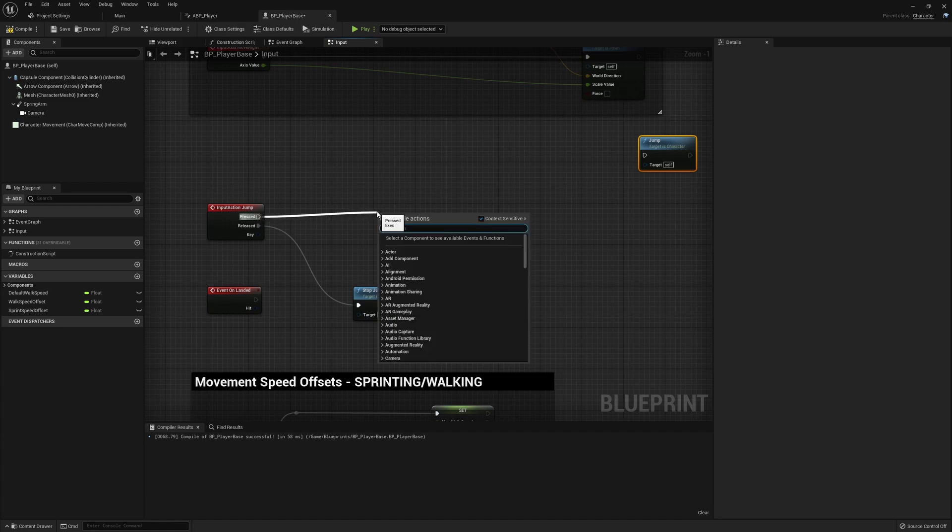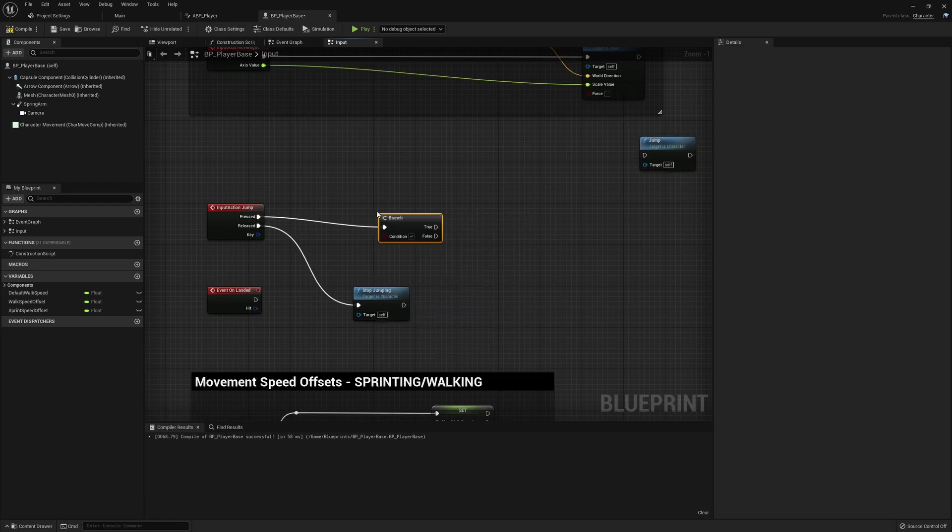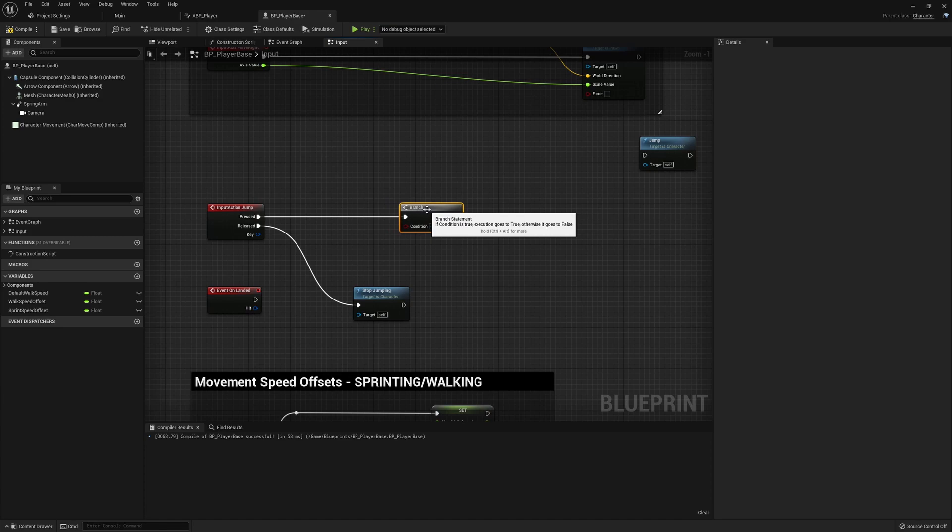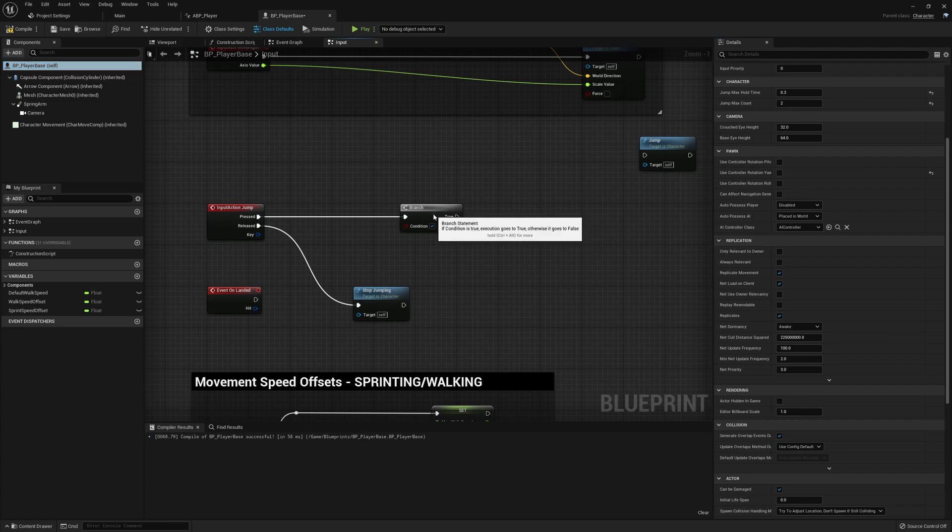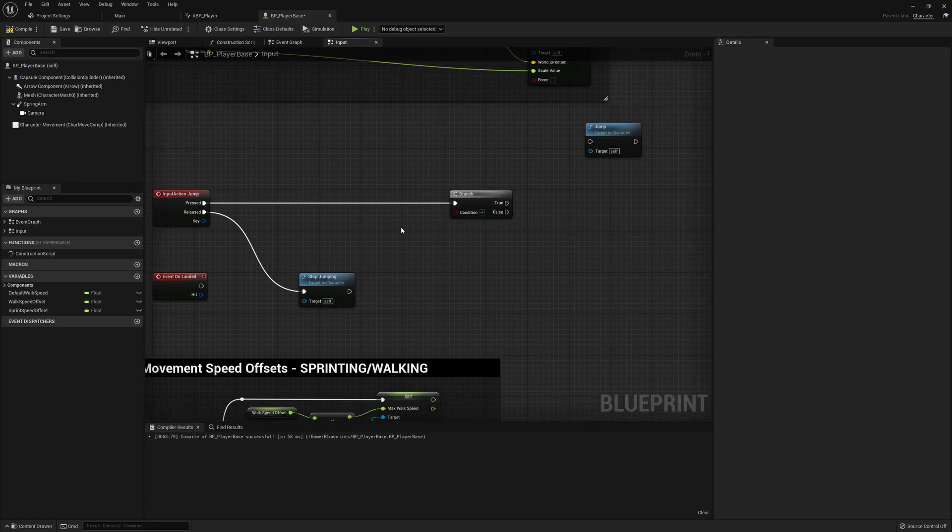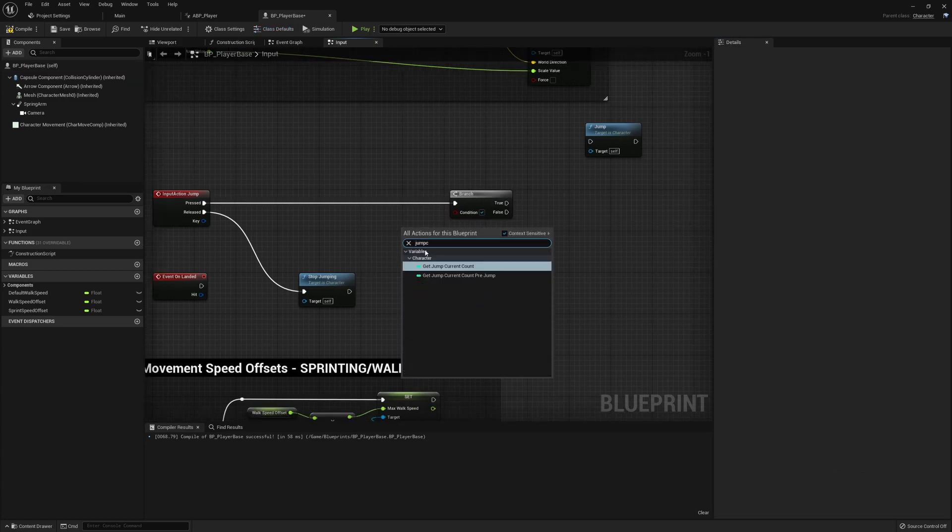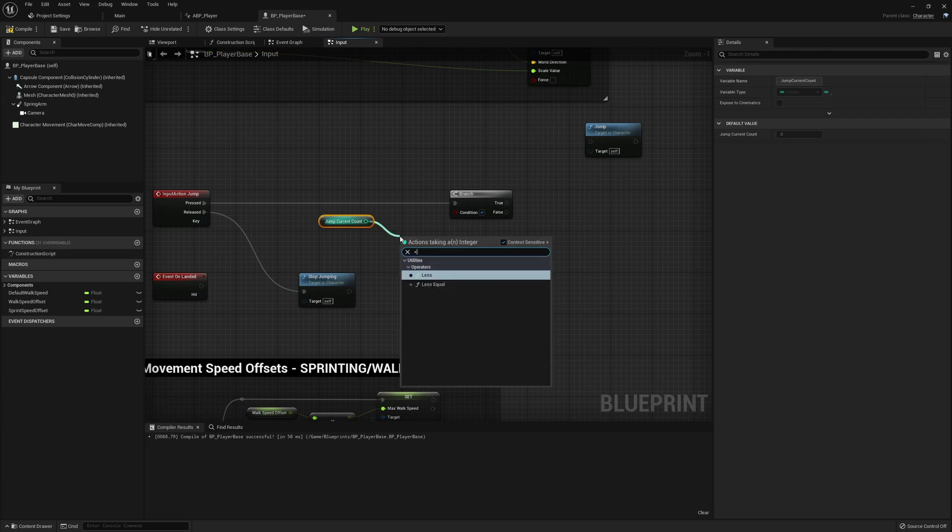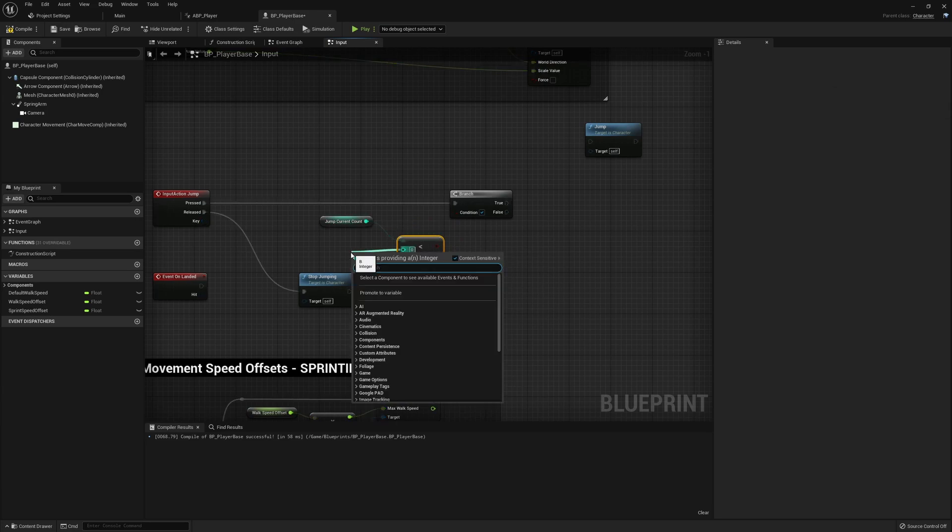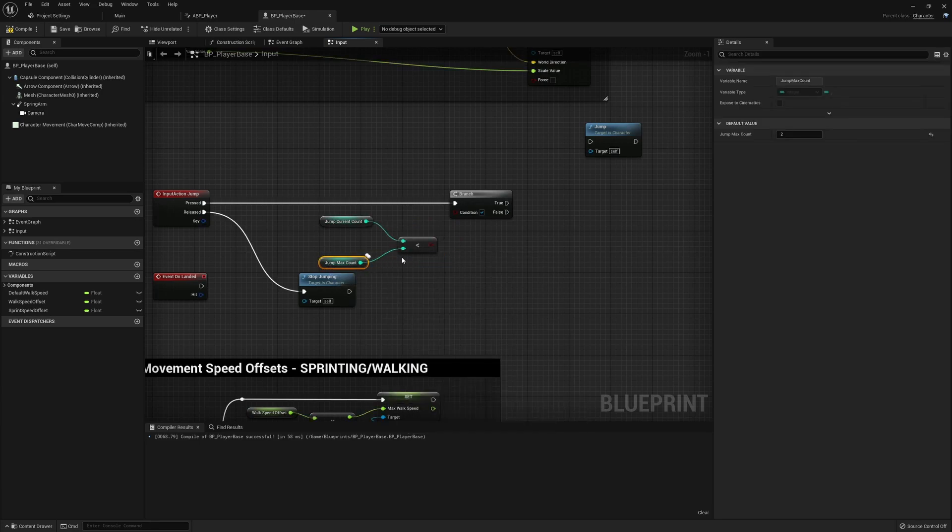The first thing we want to do is a branch check and this will be based on the return value of those values being tracked. So remember we've got the max jump count and also the current jump count. So the first thing we want to do is check whether or not the jump count current is less than jump count max.